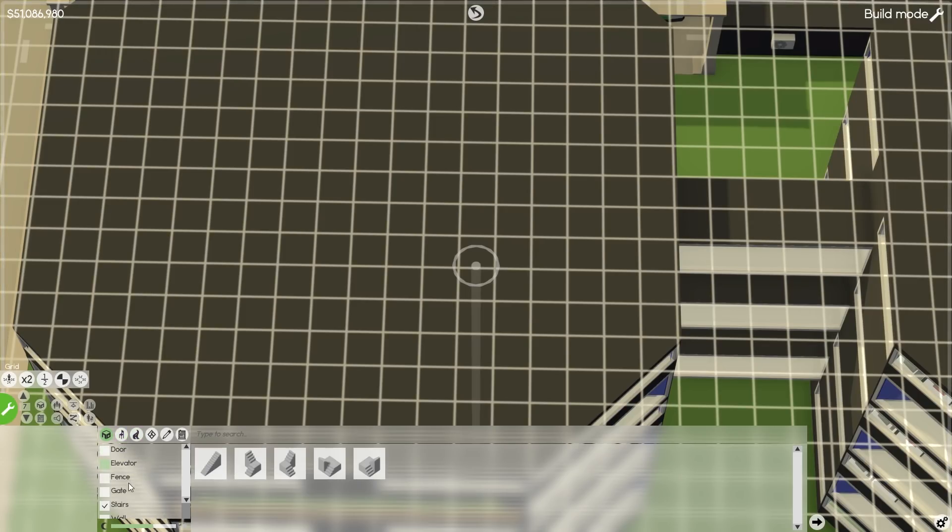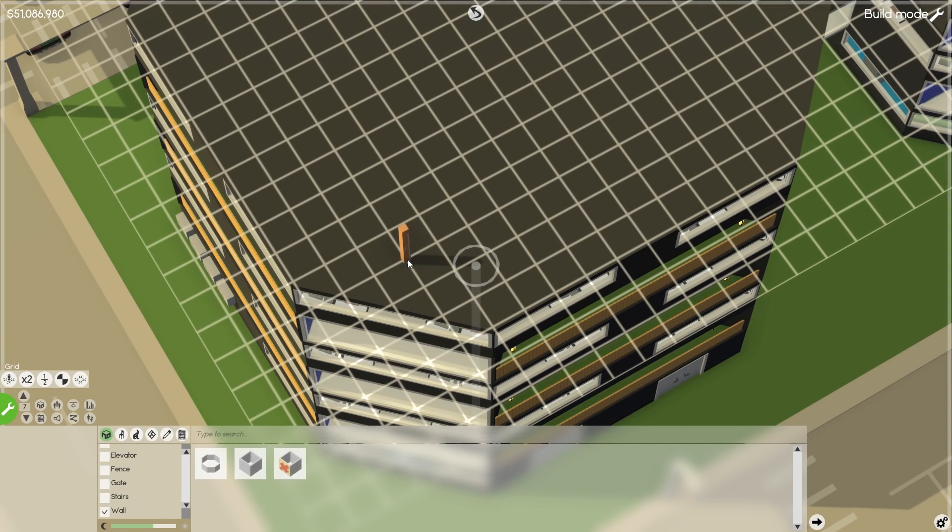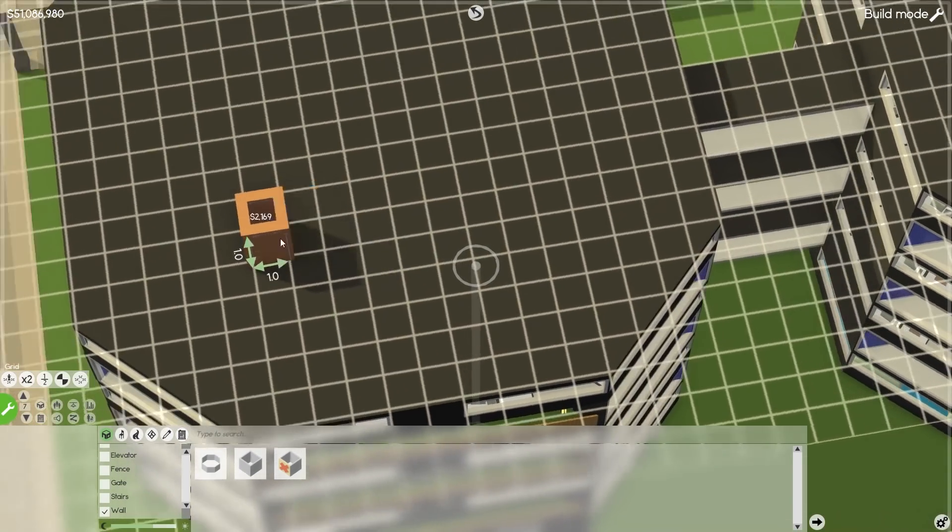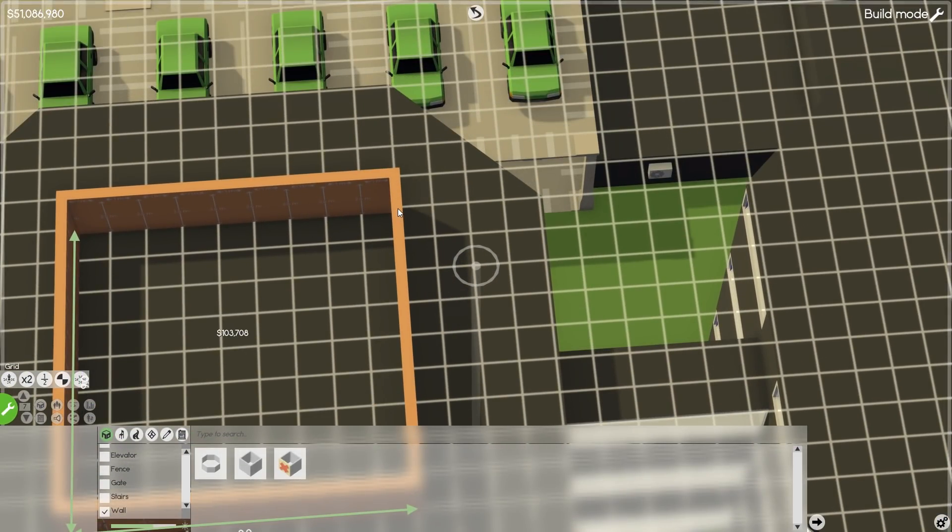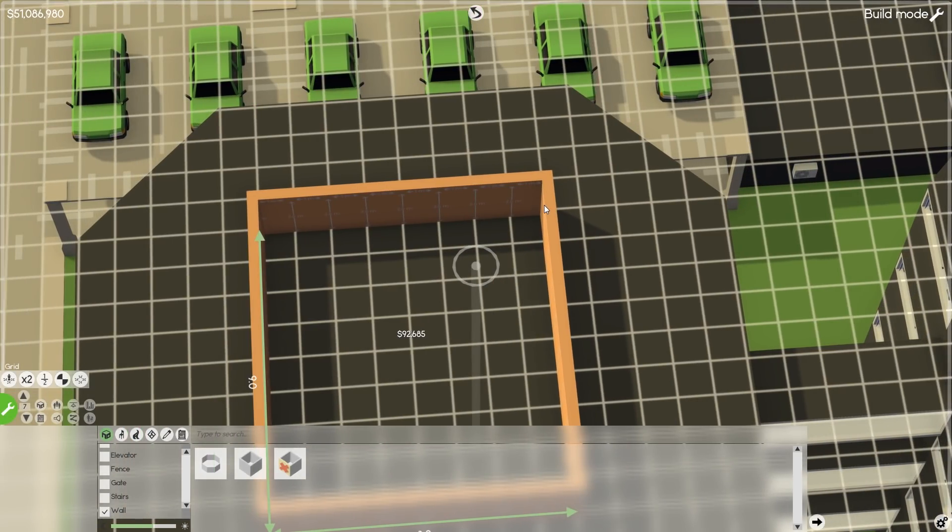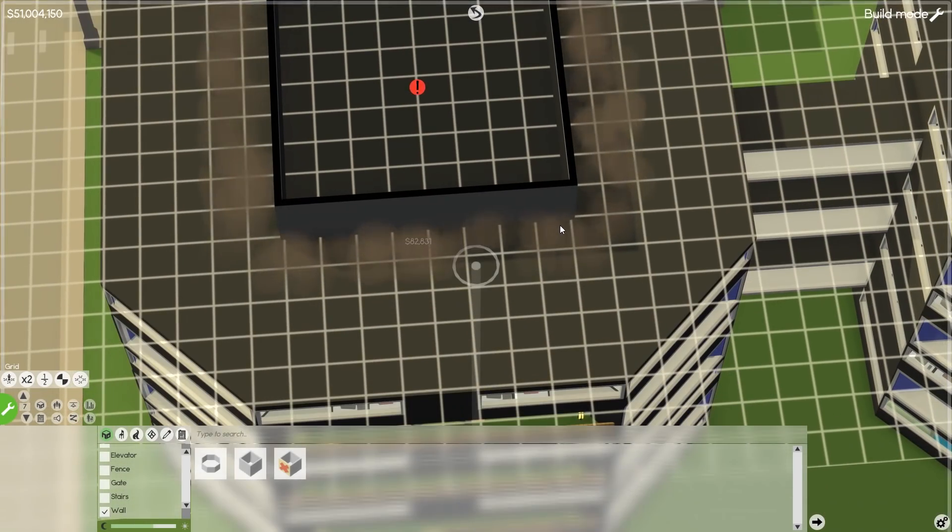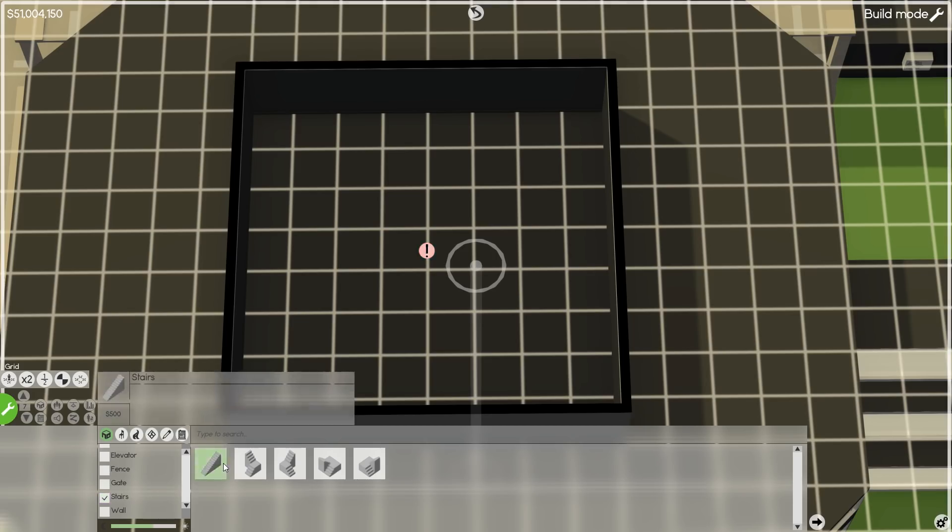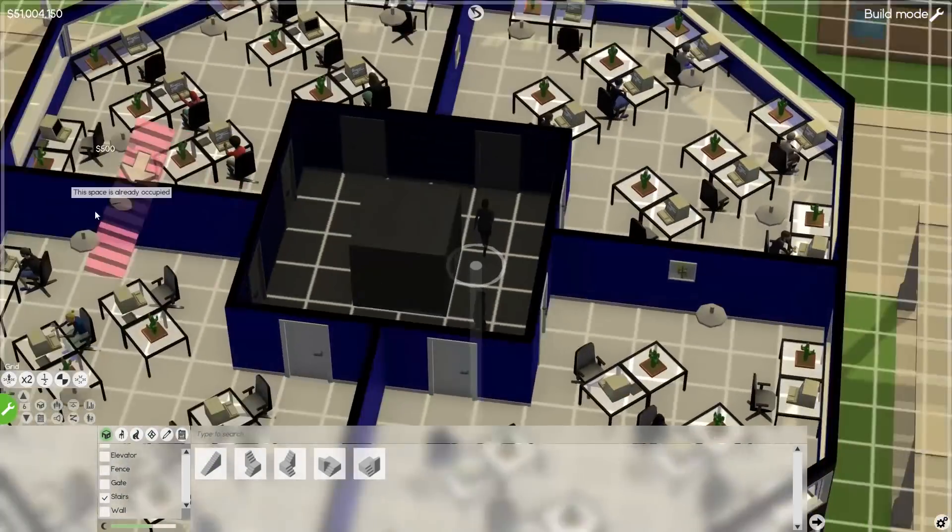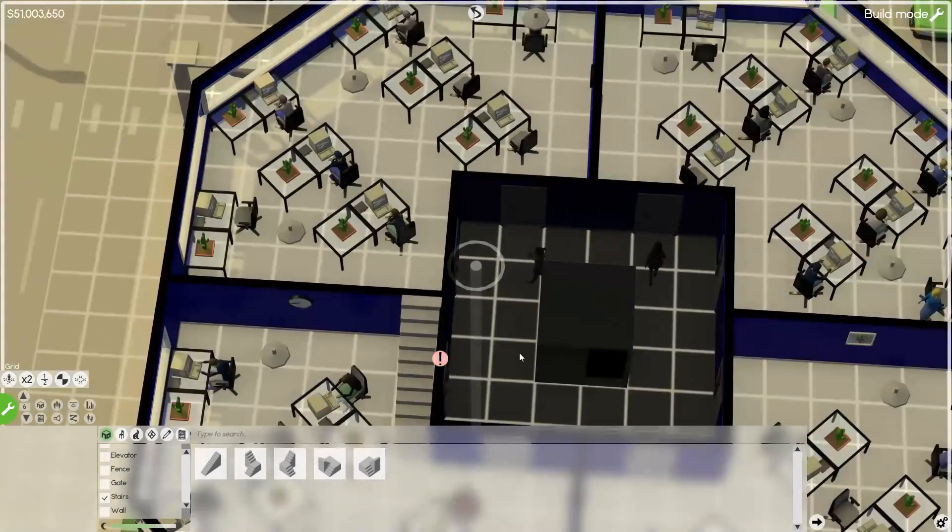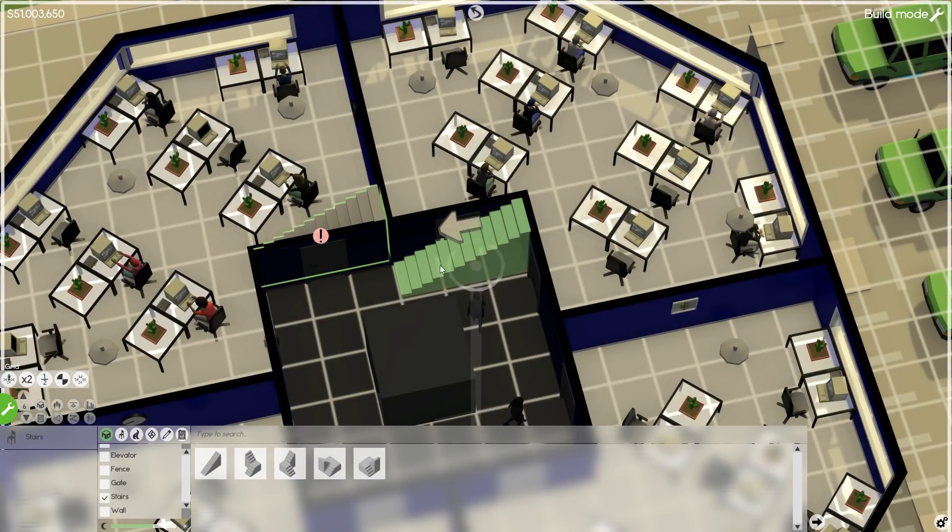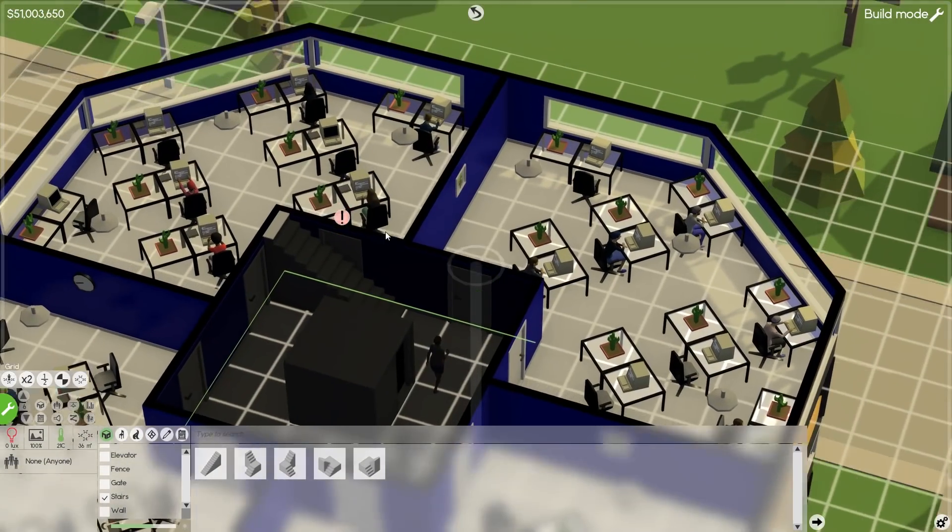I think stairs would actually make more sense anyways. So what we'll do is we'll just expand this room. Make it a little bit of a bigger area. Or we'll just center it. That probably makes more sense anyways. I closed the game. Darn it. I keep doing that. So we're gonna grab our stairs and we're just gonna make a little way to get up on the side here.